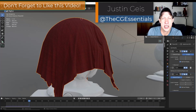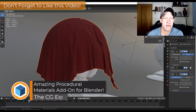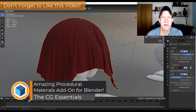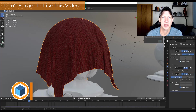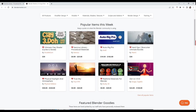Justin here with thecgessentials.com. In today's video we're going to check out an add-on that contains a number of different amazing procedural materials that are super realistic for Blender. One of the things that I do for the channel is I try to keep on top of what some of the best add-ons are for Blender at the moment, and so this one caught my attention — it's the Sanctus Library.